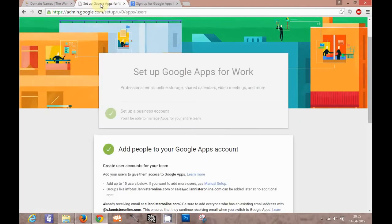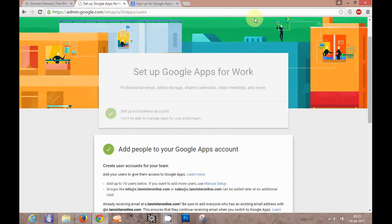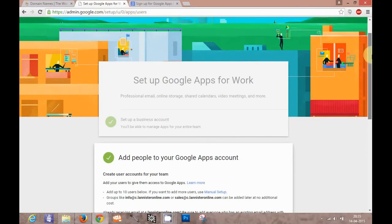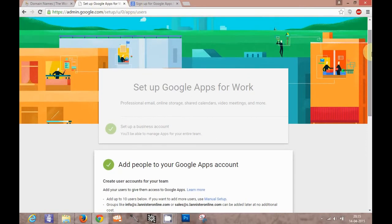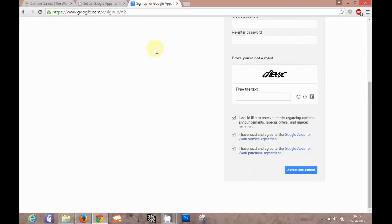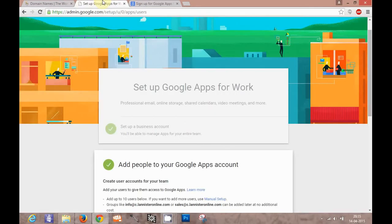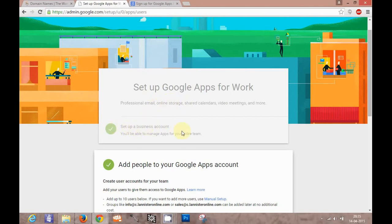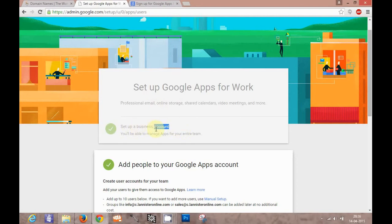After registering here, you will be redirected to this page. I already registered a domain from before to let you know what are the steps. When you already registered in this module, it will be redirected to a page like this, where you will see you have already set up a business account. This will be ticked. It is a three step process.